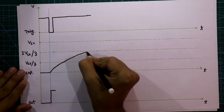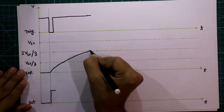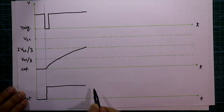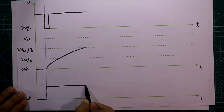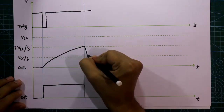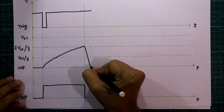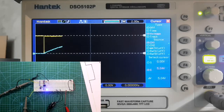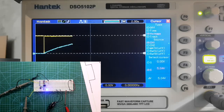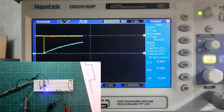In the last video we saw the theoretical part of monostable mode with the 555 IC. In this video we are going to see the practical explanation of this mode, so let's get started.